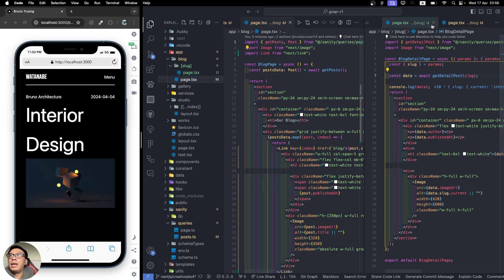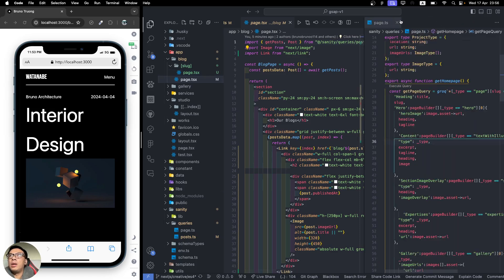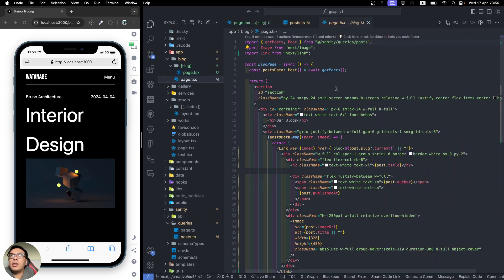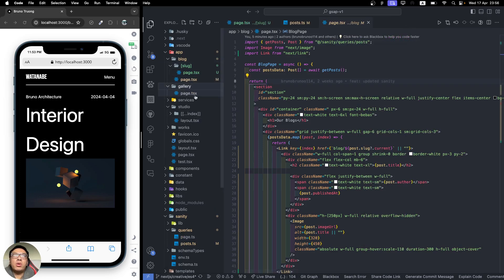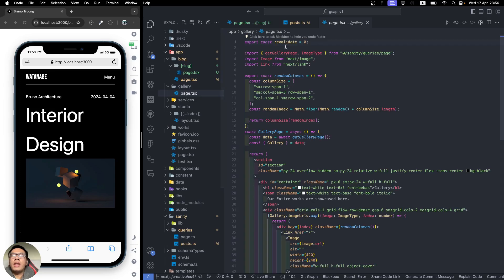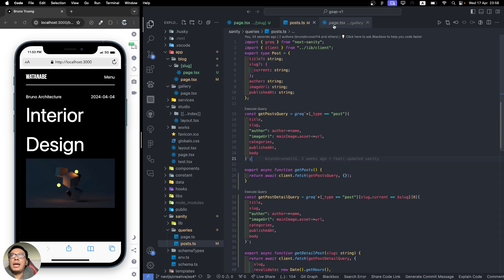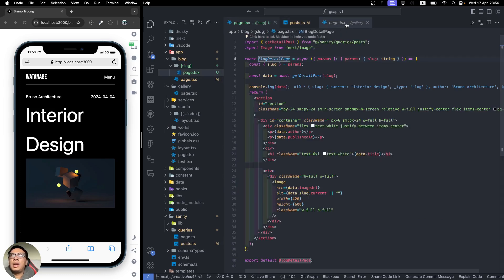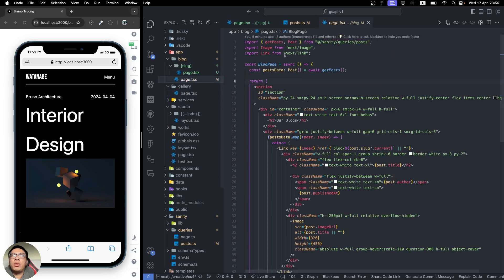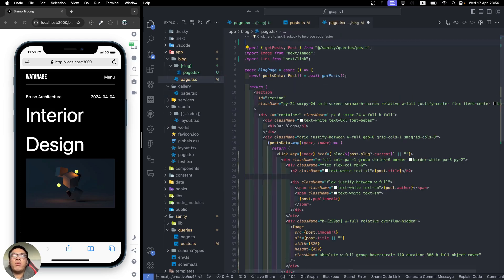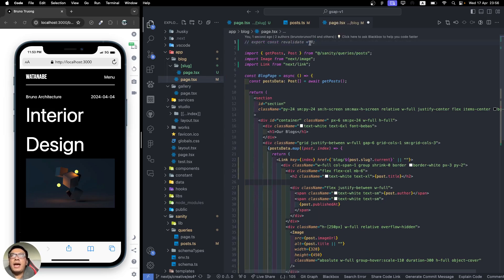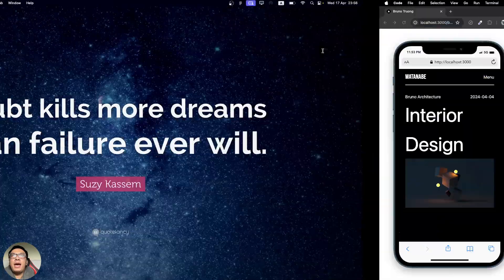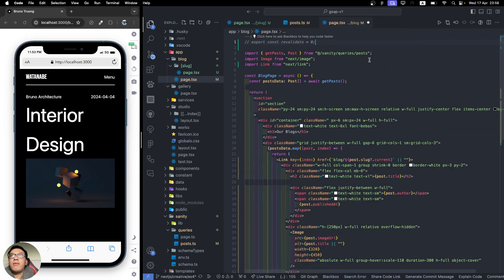You can have a different approach. Go to the page where you're using the data. We have getBlogs here, and we will have a way to work around that. You can export const revalidate equals zero like this. I believe this will be an issue you're facing when working with Next.js and CMS.